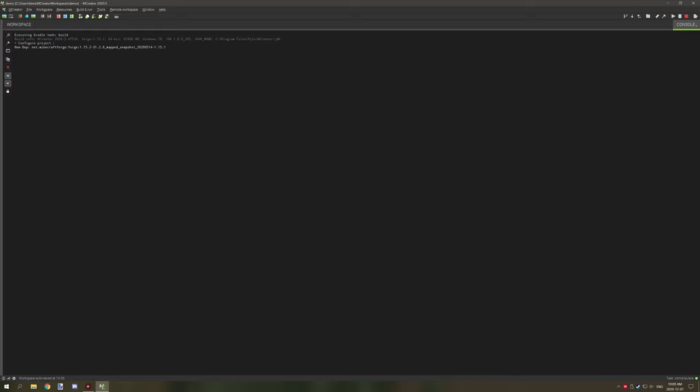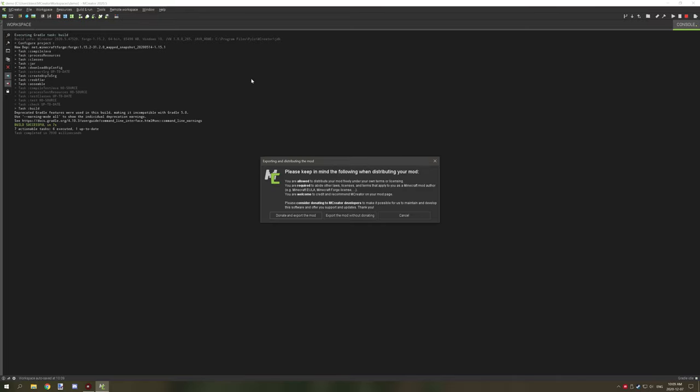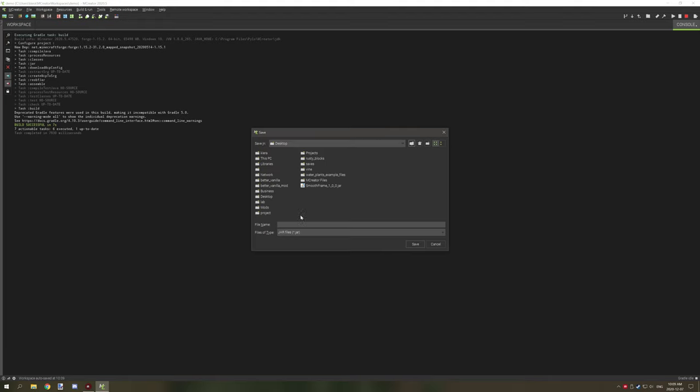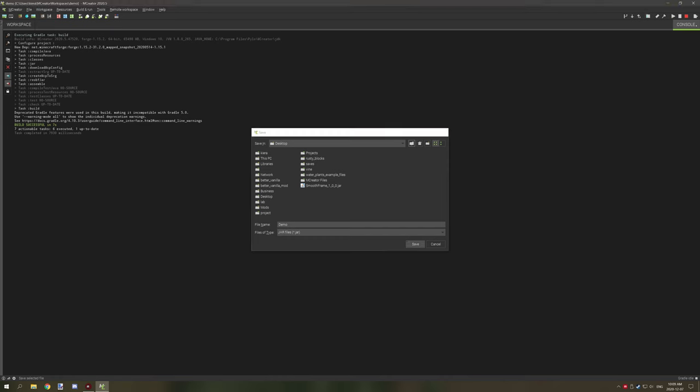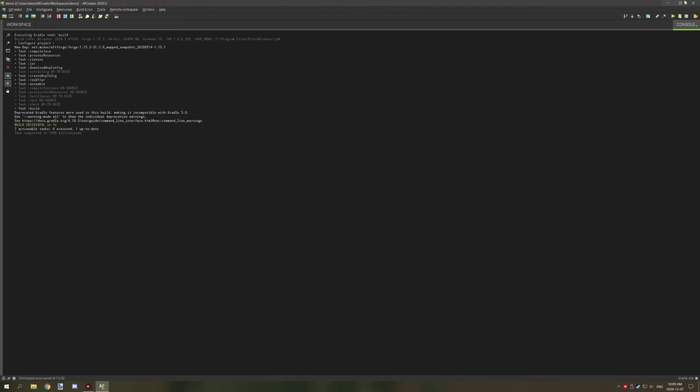Then we want to just wait for it to compile. We're going to get a pop-up in a couple seconds asking if we want to donate. We're just going to say export the mod without donating and then save it as something like demo and save that right to our desktop.